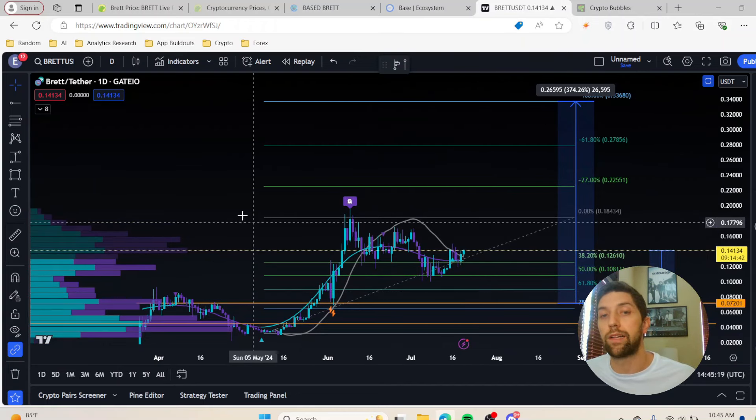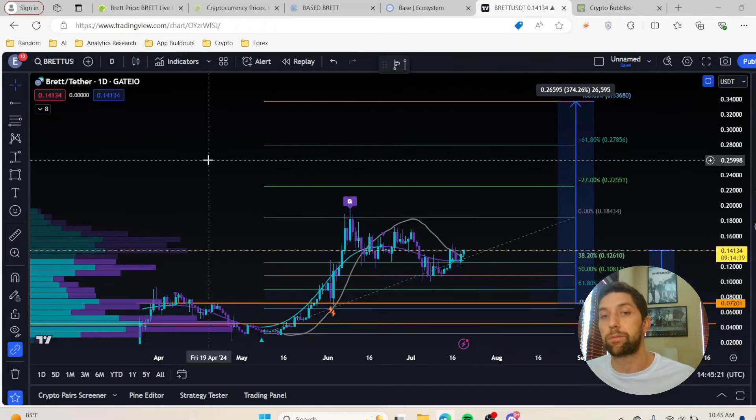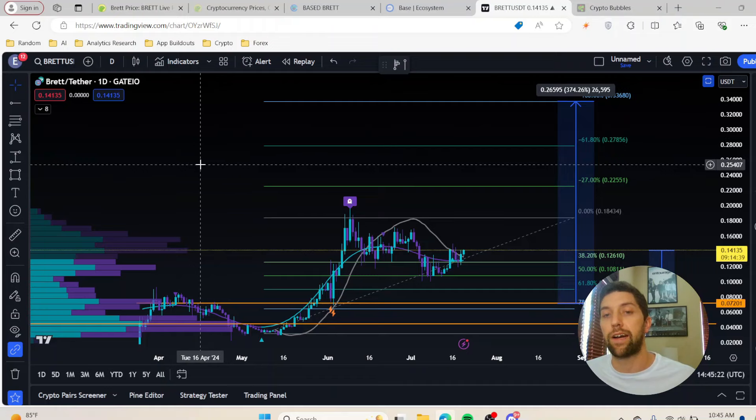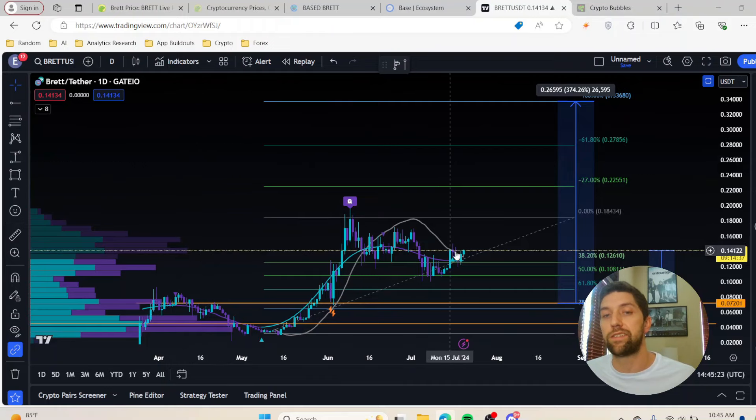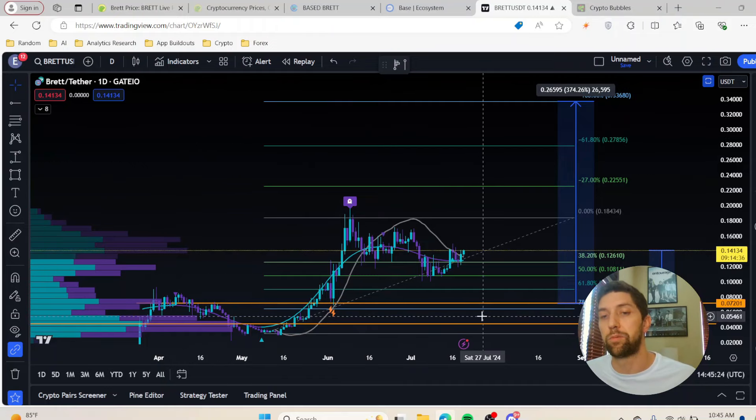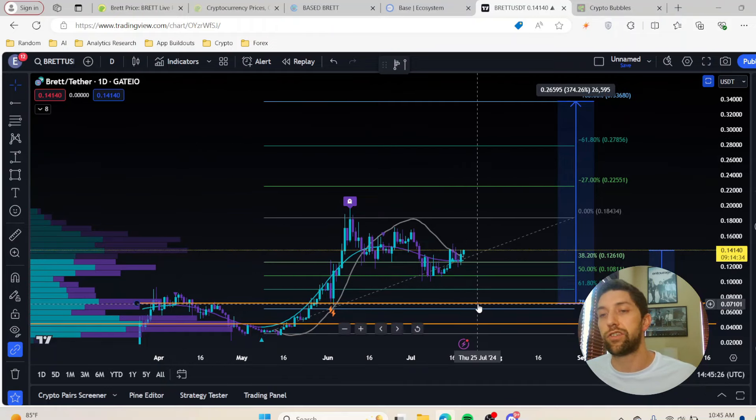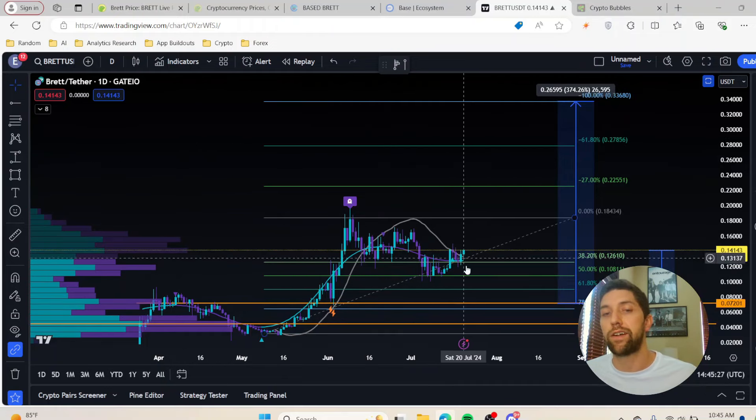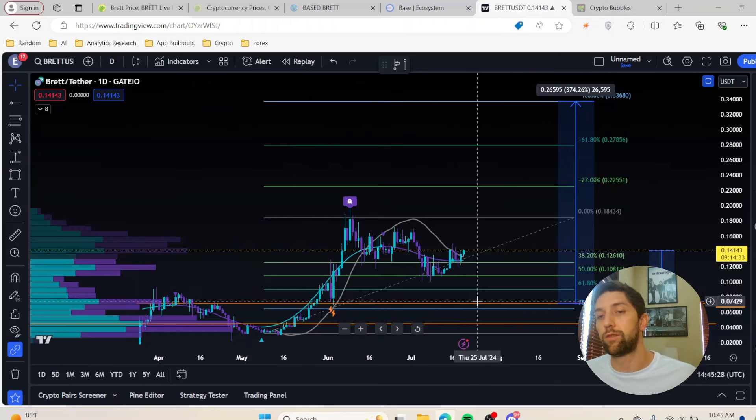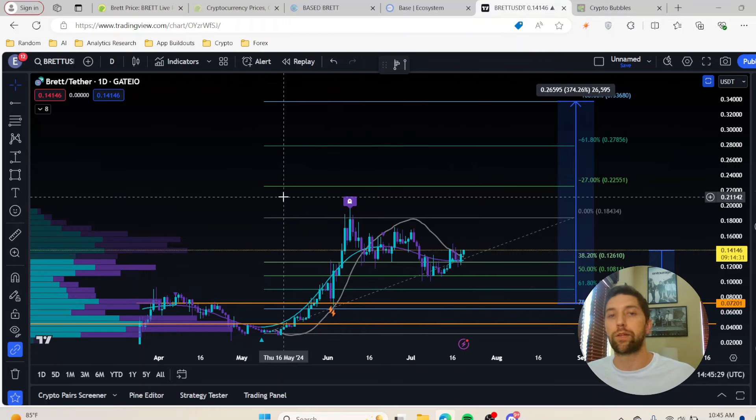These are numbers and things that I like to see. I want to see this pull back. I do like Brett long term and I think it could be one of the next big projects, but ideally I do want to see this take a little bit of a pull and find a new retracement, find a good retracement and a floor.